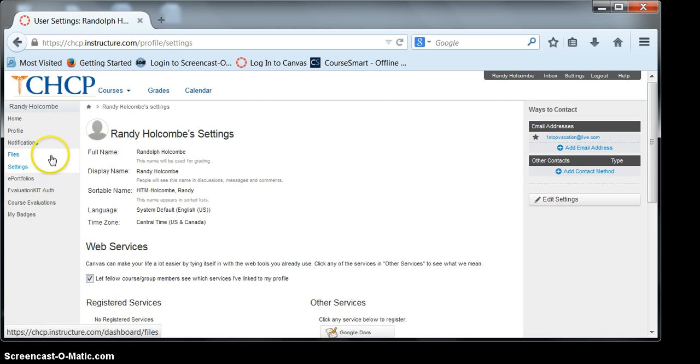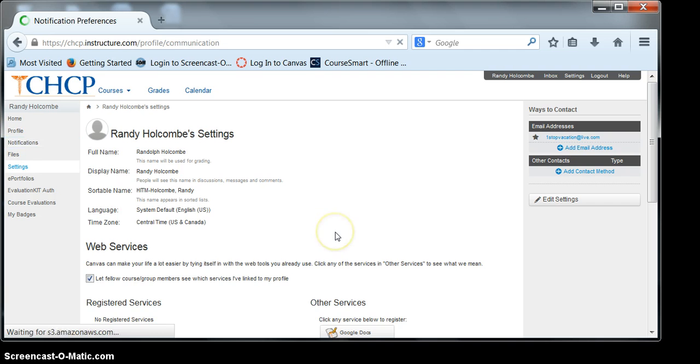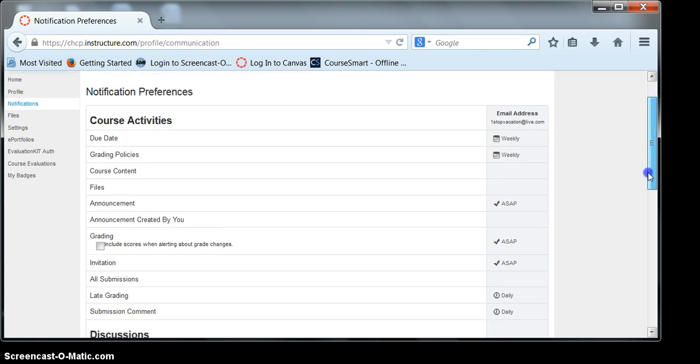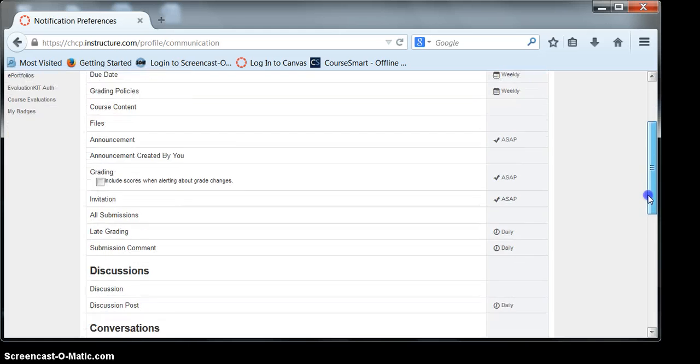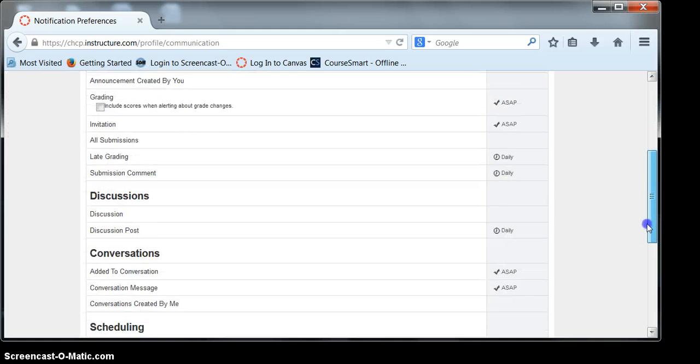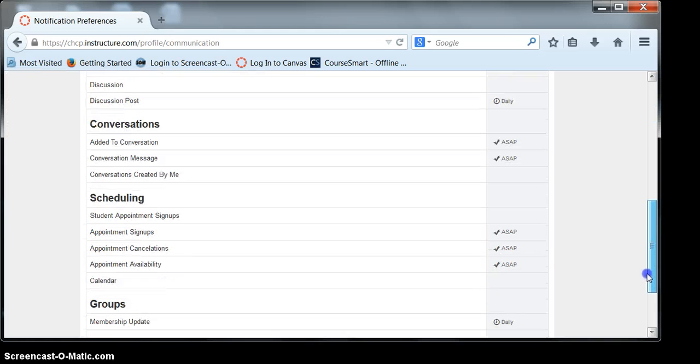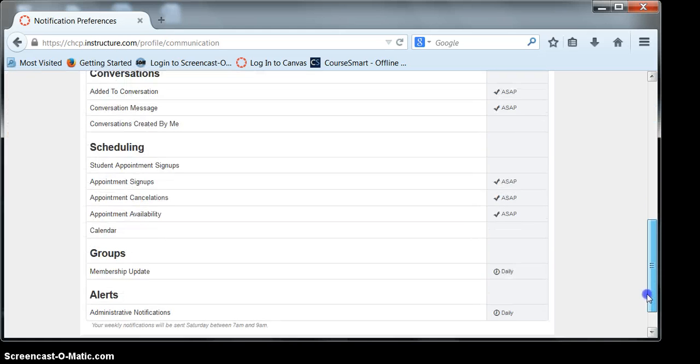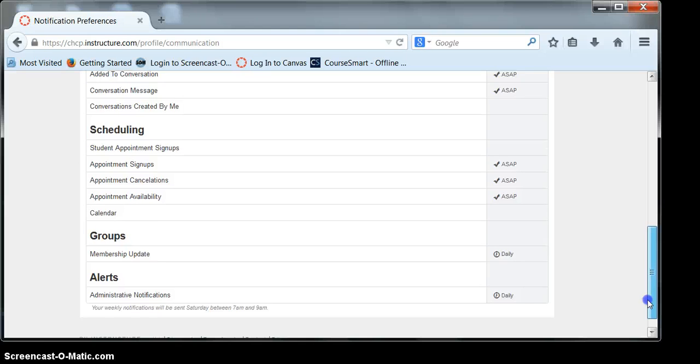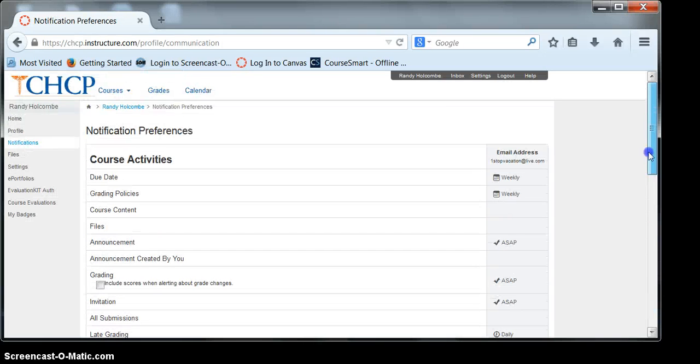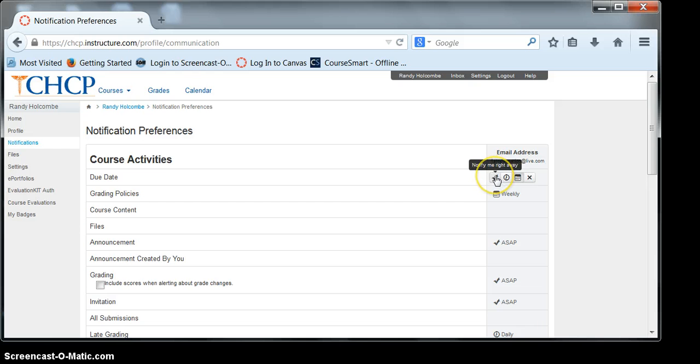Now let's look on the left-hand side at notifications. Here, you'll be able to get notifications about your course activity, discussions, conversations, scheduling, groups, and alerts.